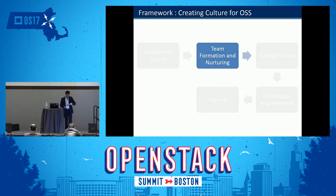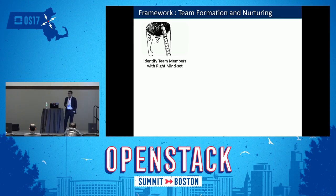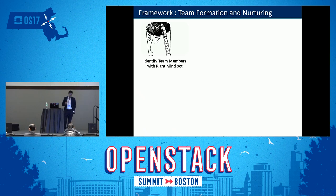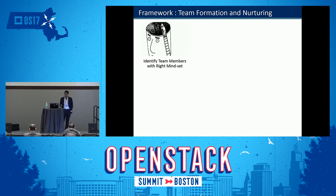The second stage is team formation. It starts with identifying team members with the right mindset. In closed source organizations, the mindset of people is quite different — they get used to working in silos, and going to the open world is a shock. The fundamental task is to identify individuals who have an open mindset and are willing to work beyond boundaries. In closed source organizations, when people work years in silos, it's very difficult for them to accept working with the external world.